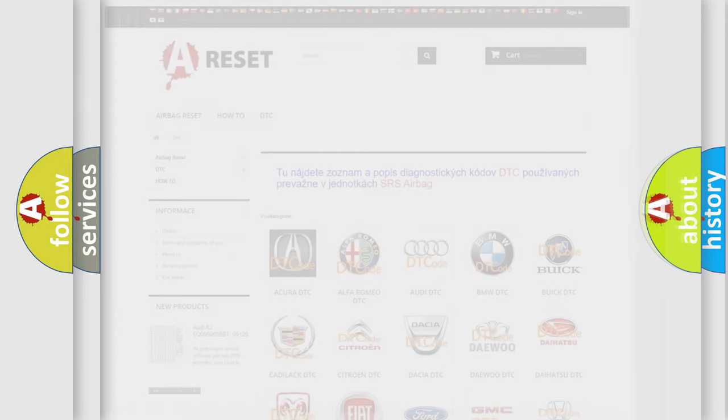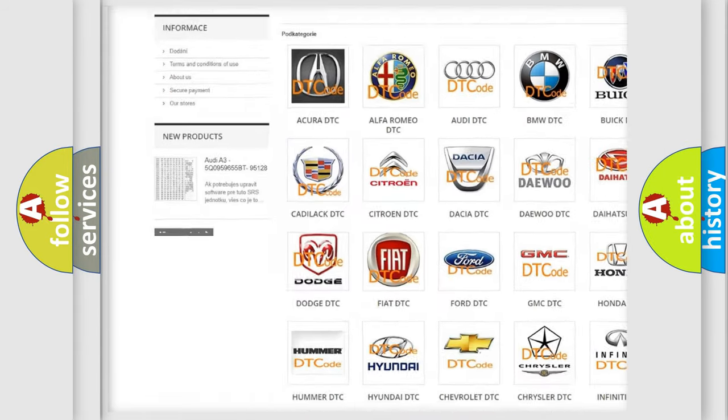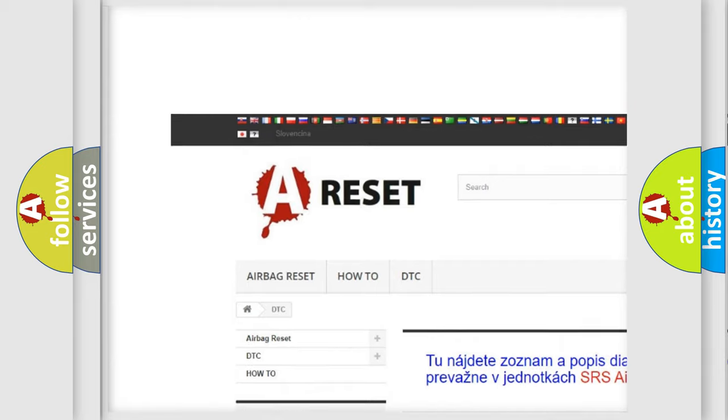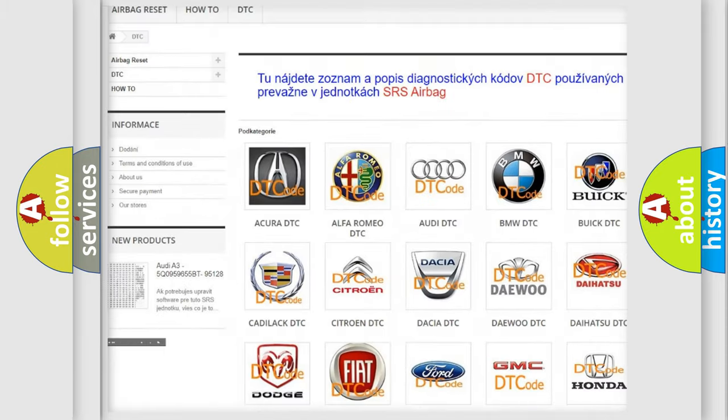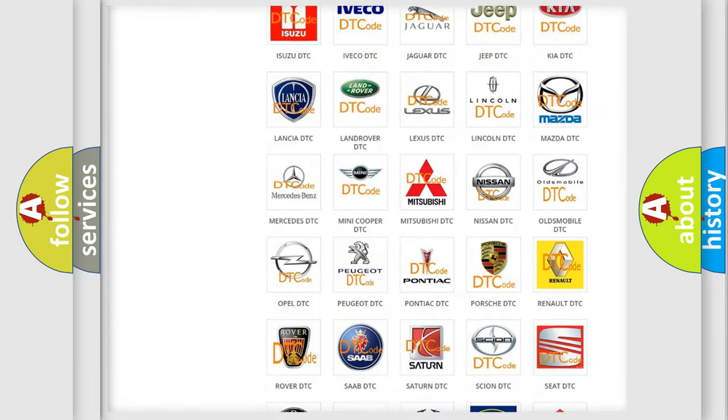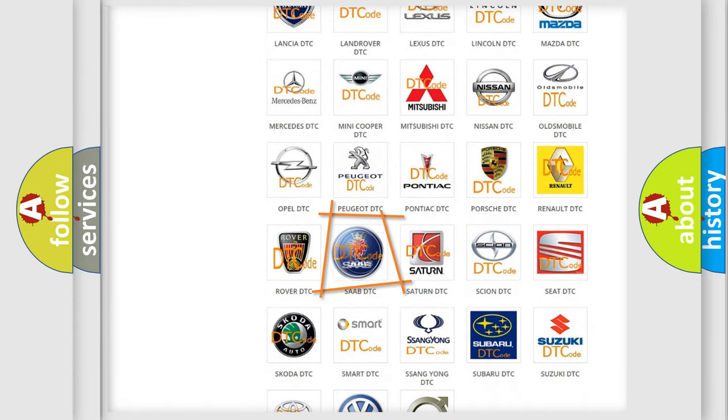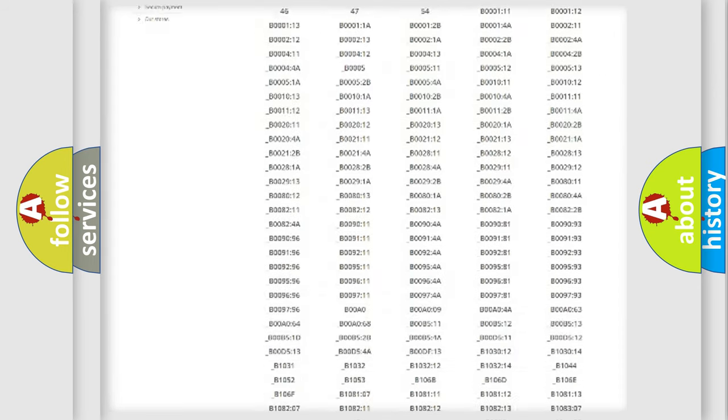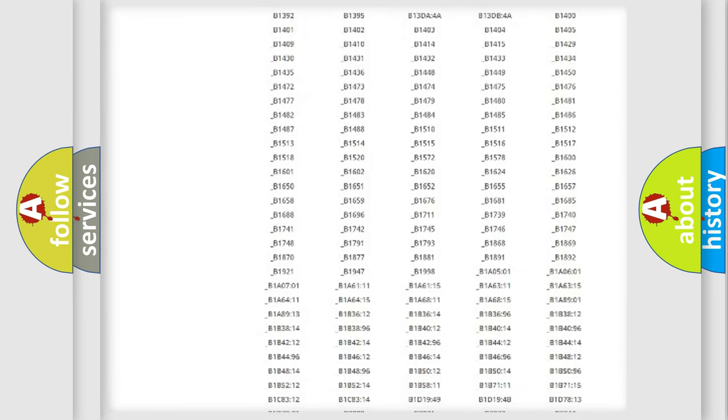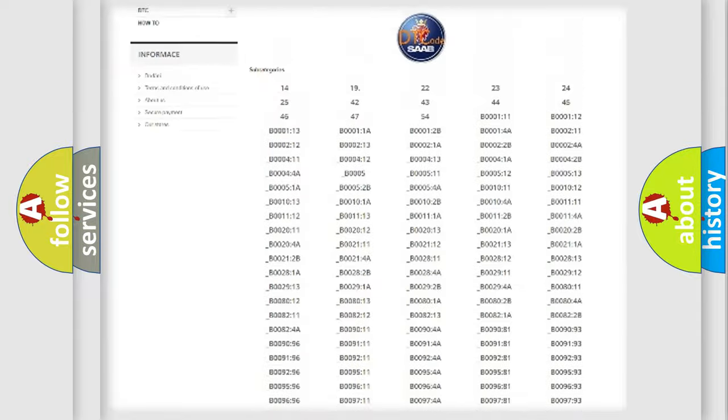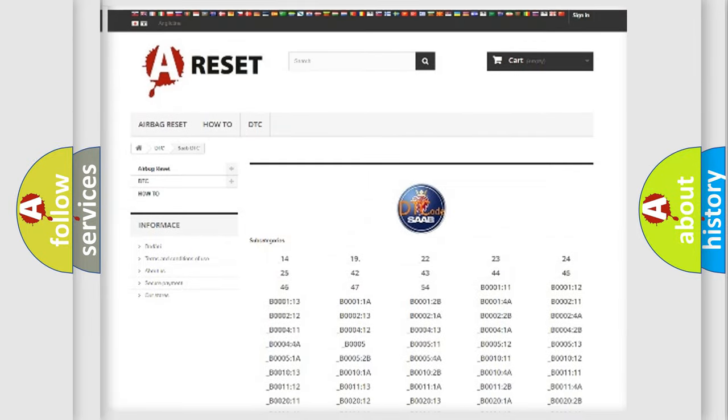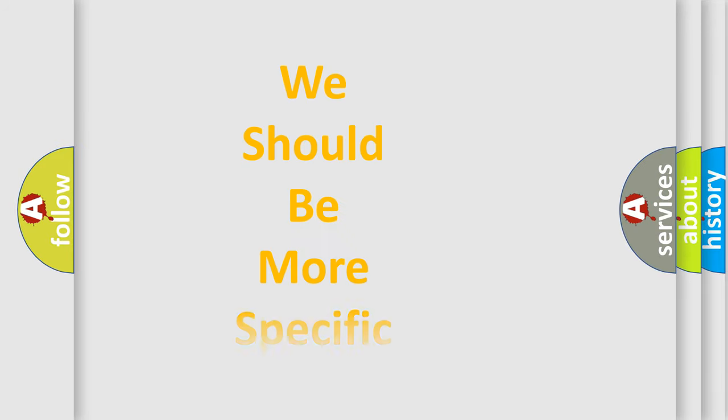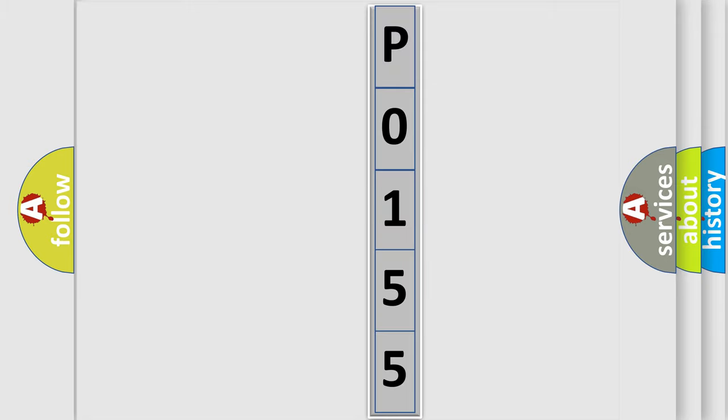Our website airbagreset.sk produces useful videos for you. You do not have to go through the OBD2 protocol anymore to know how to troubleshoot any car breakdown. You will find all the diagnostic codes that can be diagnosed in vehicles, and many other useful things. The following demonstration will help you look into the world of software for car control units.